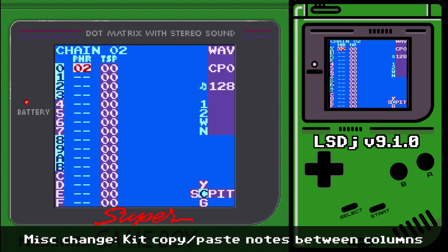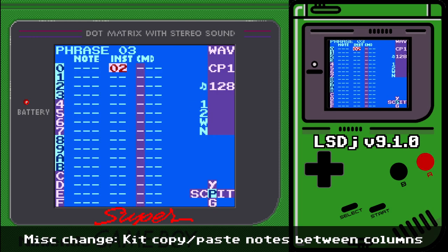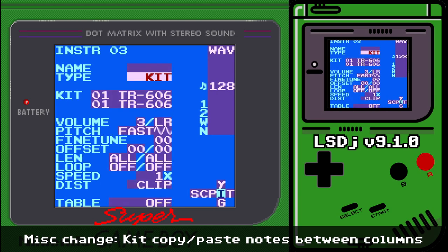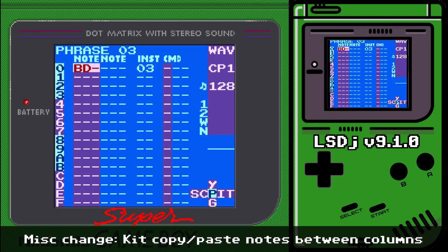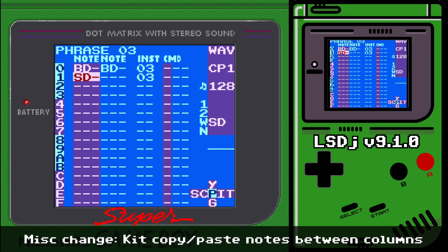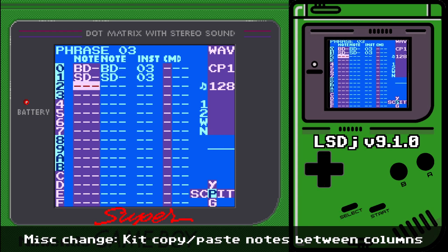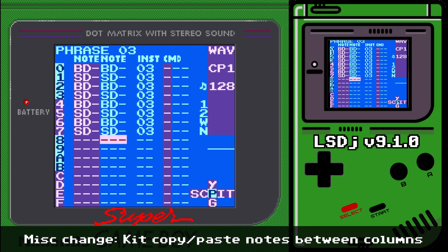For kit instruments: you can now copy-paste within the same kit across both columns. Press Select+B then B to copy, then Select+A to paste — this didn't used to be possible, but now it is. It's a nice quality-of-life feature.